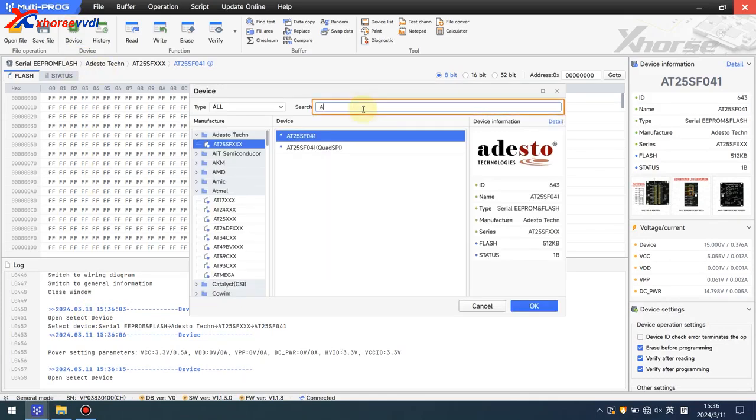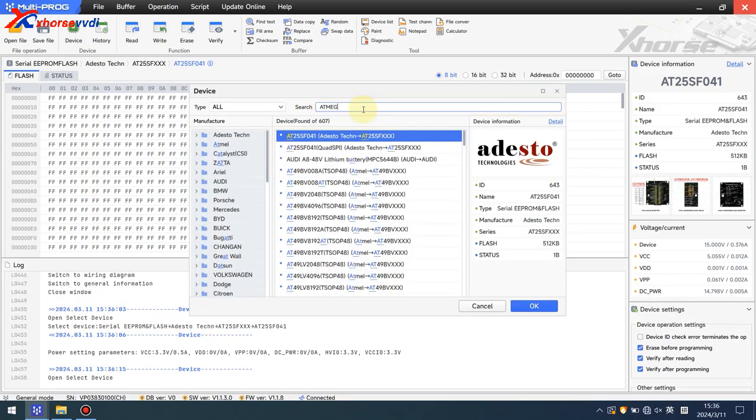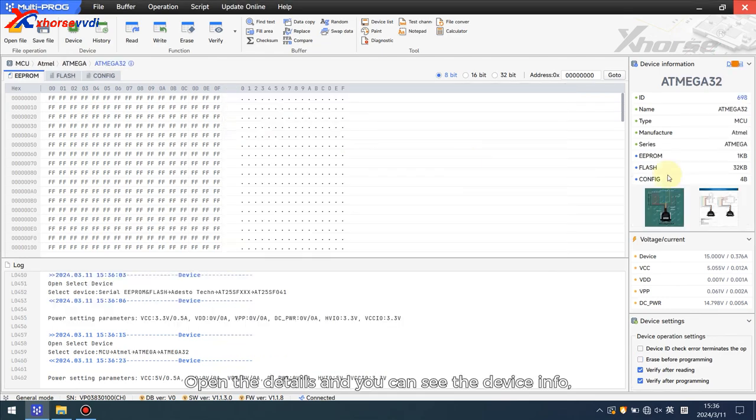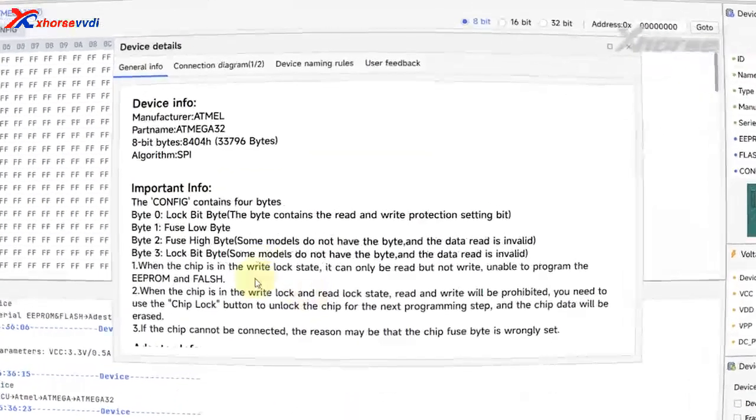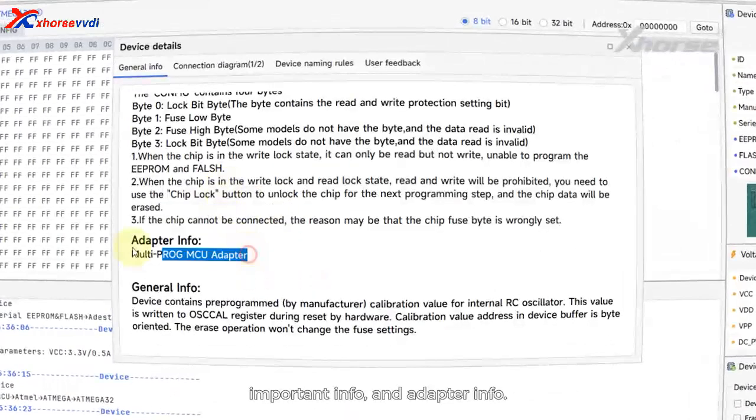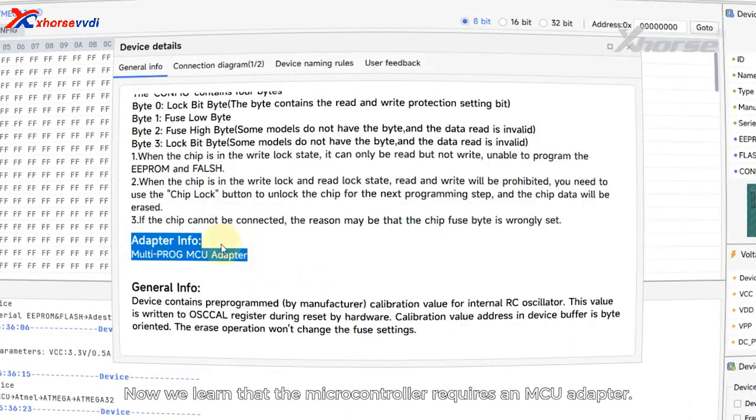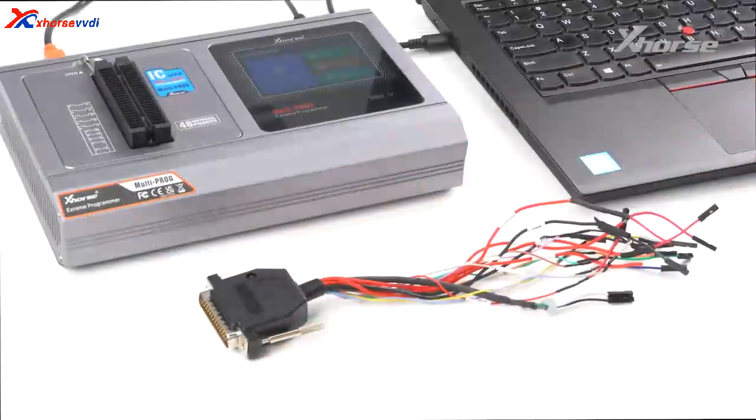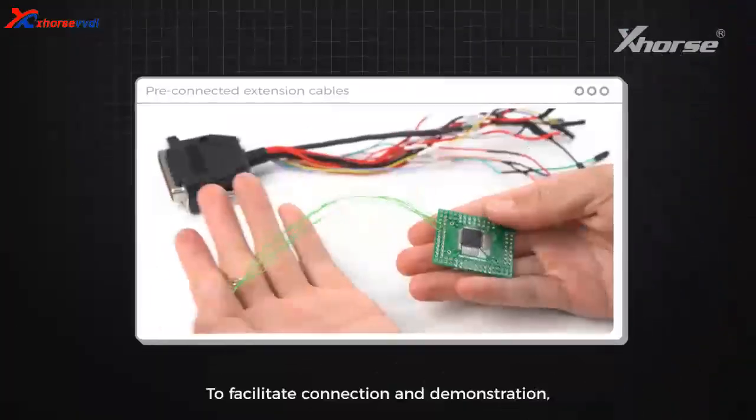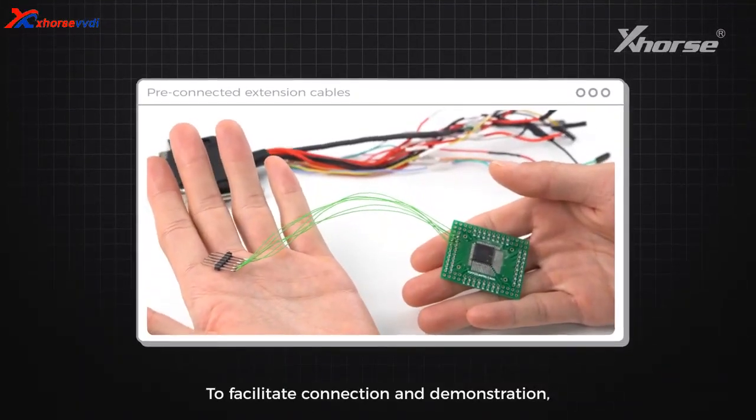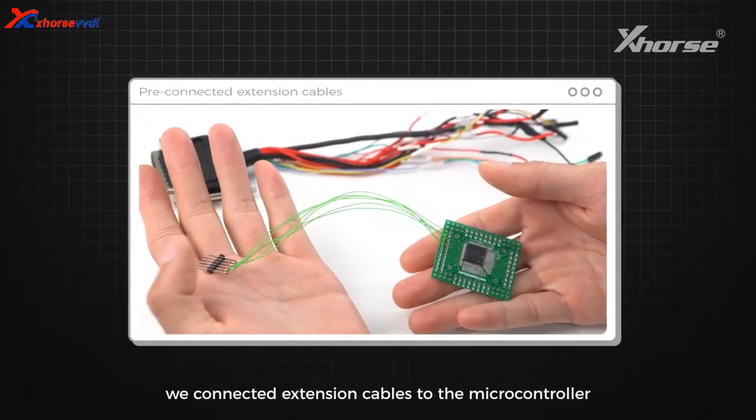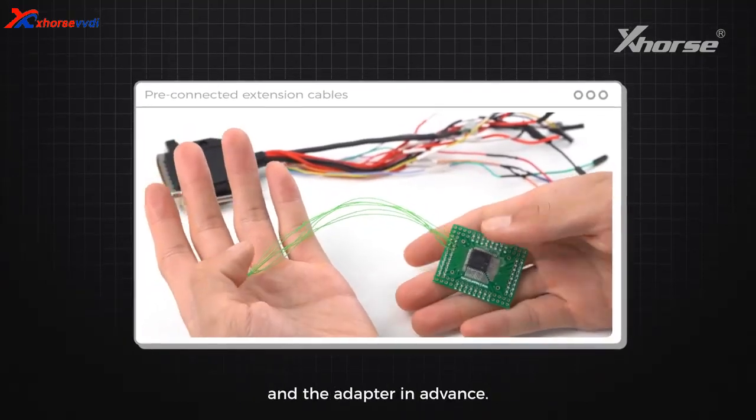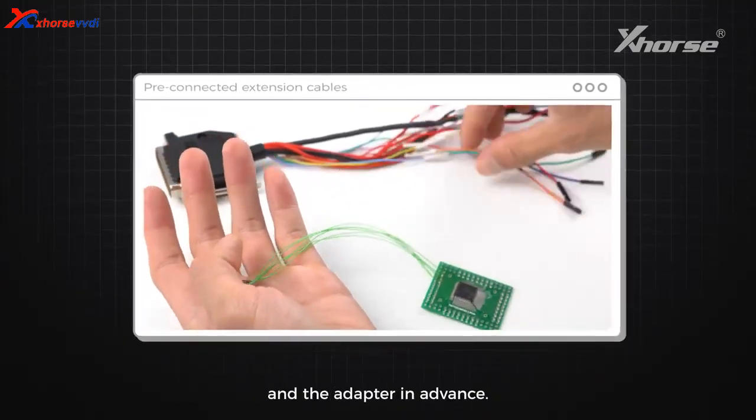Open the details and you can see the device endpoint, important info, and adapter info. Now we learn that the microcontroller requires an MCU adapter to facilitate connection. In demonstration, we connected extension cables to the microcontroller and the adapter in advance.